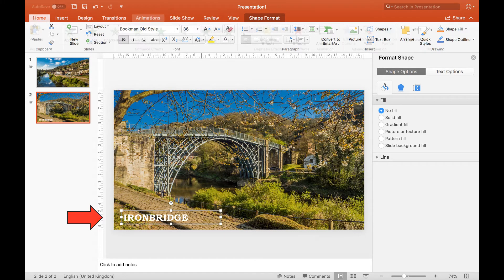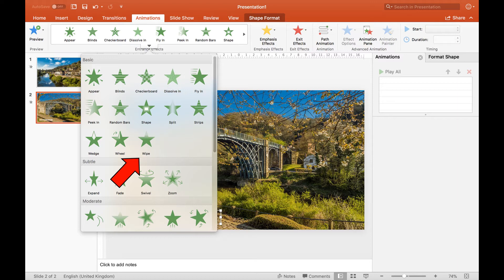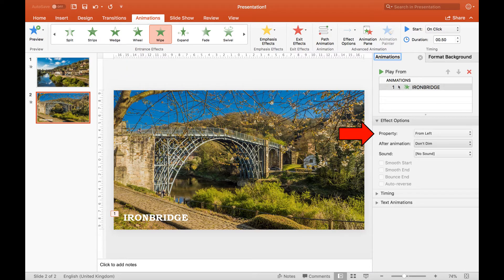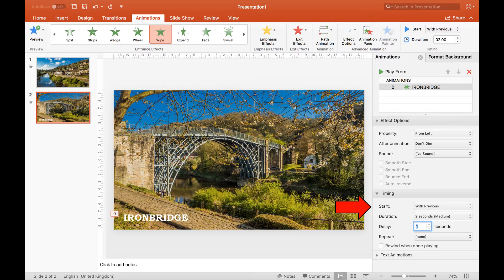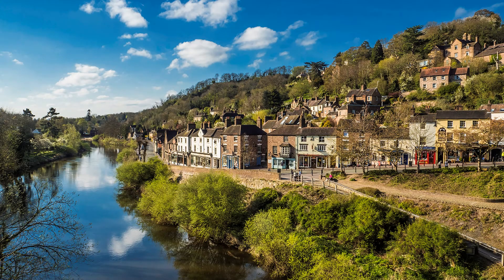Click the animations tab — the ribbon changes. Click animation pane on the text box; the right panel changes. Note that the format panel is still accessible. Click the drop-down arrow for more entrance effects. Change to wipe, now displayed in the ribbon and animation panel on the right. Go to effects options and change the property to from left. Drop down the arrow by timing and change start to with previous, duration to 2 seconds, and delay to 1 second. Click slide show to change the ribbon, then play from start. This will give a full-screen preview of the transition between the two slides.